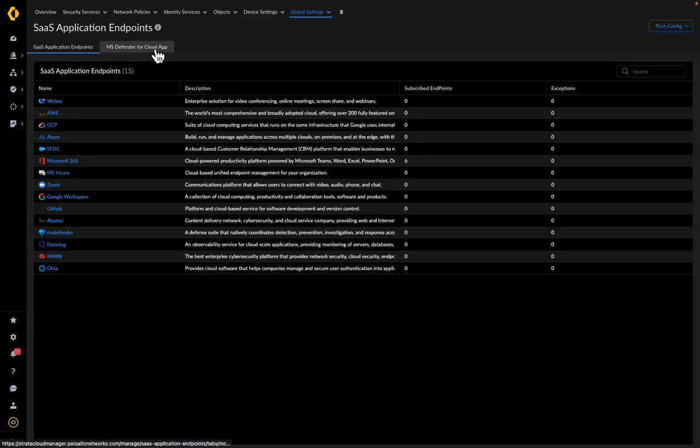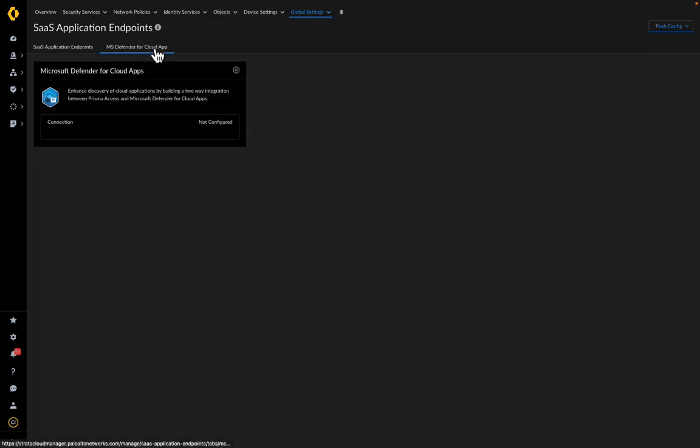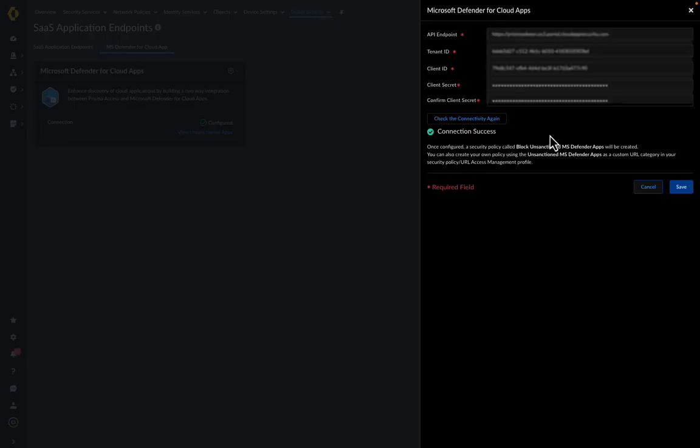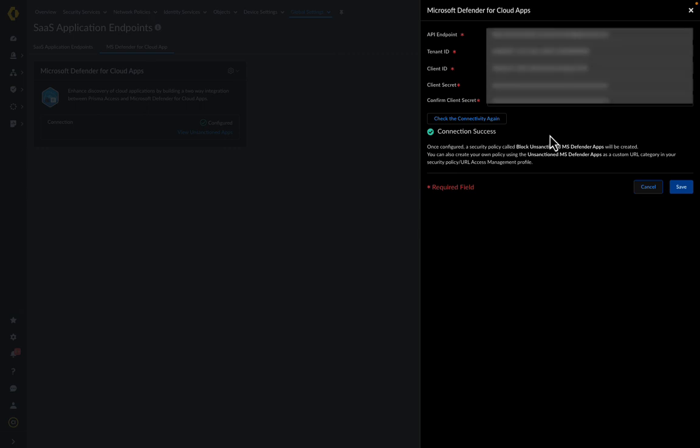Navigate to the MS Defender for cloud application. Click on the Settings icon to edit the Microsoft Defender for cloud app settings. The integration requires the following values to be configured: the API endpoint, tenant ID, client ID, and client secret.